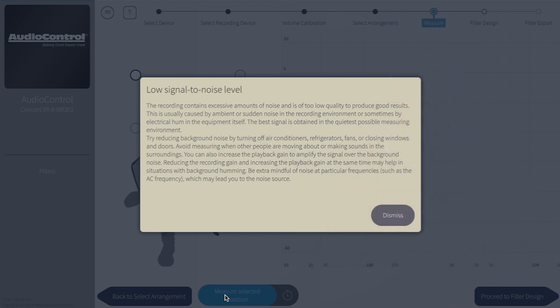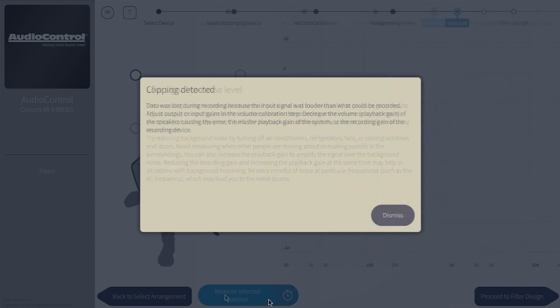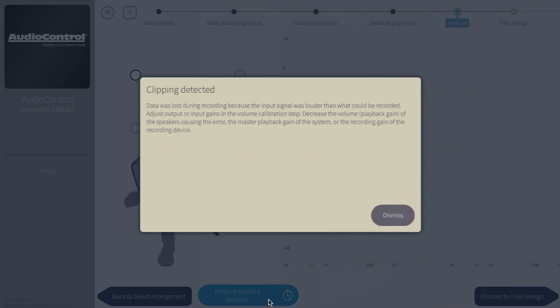If the tone sweeps get too loud, the measurement will stop and alert you clipping was detected. If that happens, go back to the volume calibration page and bring the master output volume down by about 5%.